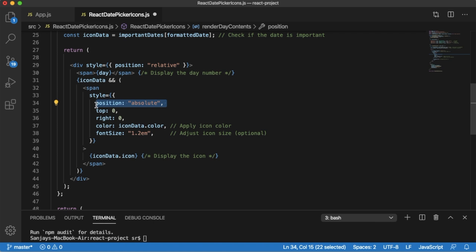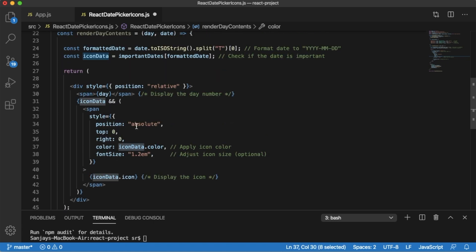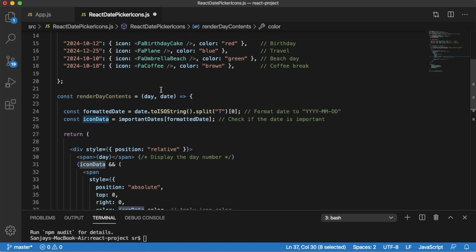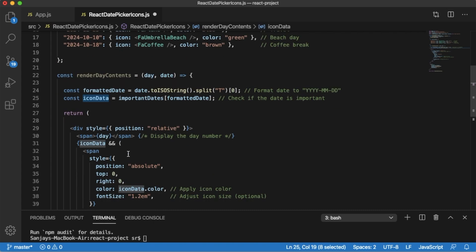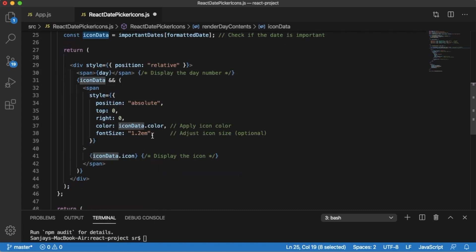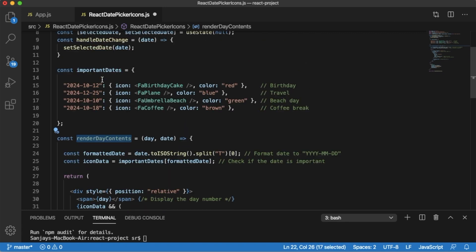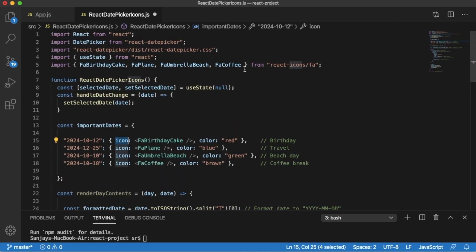These are the fixed ones: position absolute, top, right. Within this, you can observe color - for color we are using iconData.color. This will fetch the color of this iconData. As I said earlier, the property of this particular date which we are bringing from this important dates object will get stored here. By using this iconData we are fetching the color and similarly we are fetching the icon itself. Overall this function will format the date and check if it's in our important dates object. If it is, it will display the appropriate icon which we stored earlier by using React Icons.